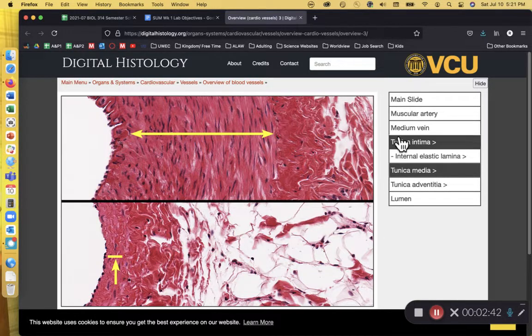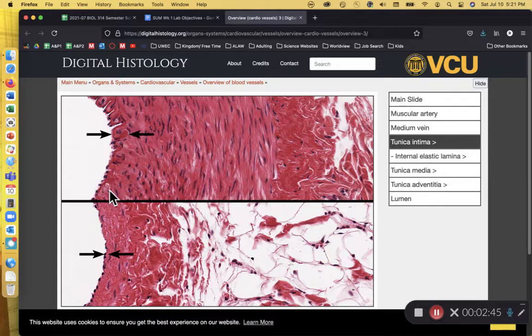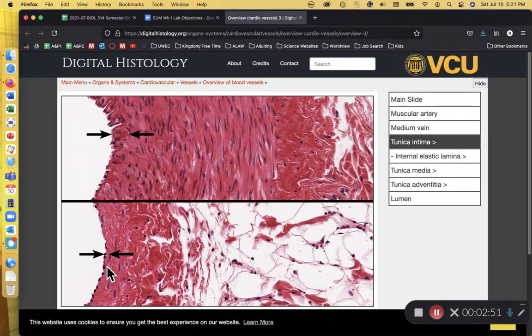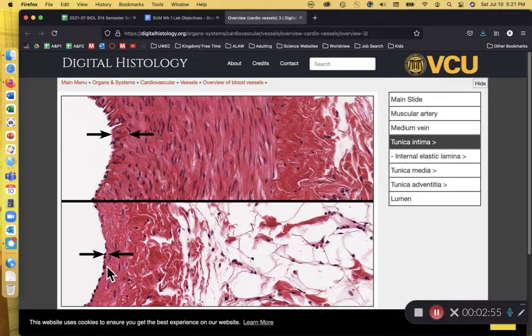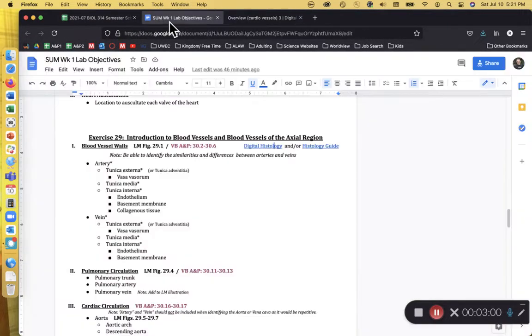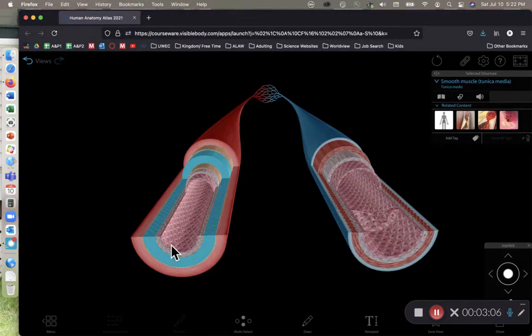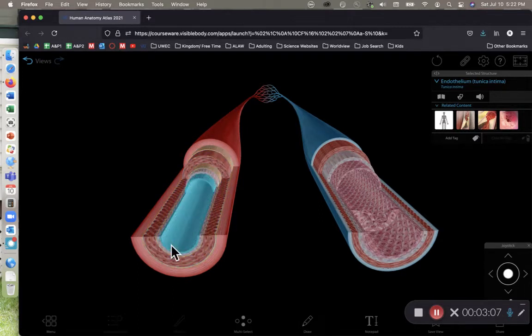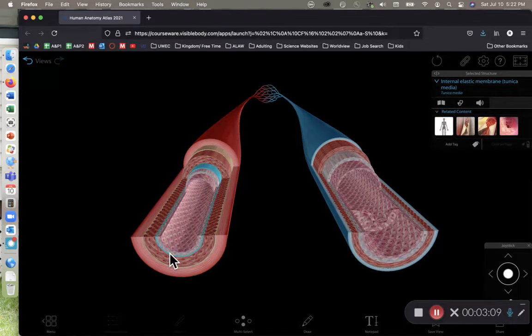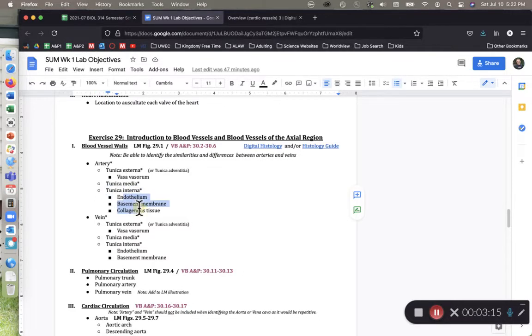And then the tunica intima is the inner layer. And the tunica intima is typically going to be a very squamous epithelium, either simple squamous or stratified squamous, and very smooth and slippery, very low friction. As we look at our lab objective sheet, within the tunica interna, which we can see here, this layer or this region of the blood vessel, the tunica interna has three layers to it for the artery that we want you to know.